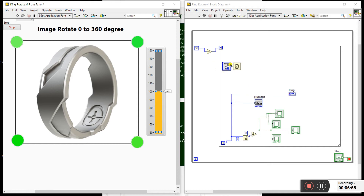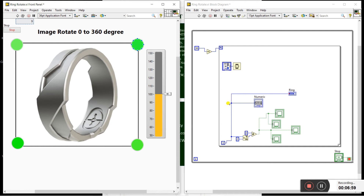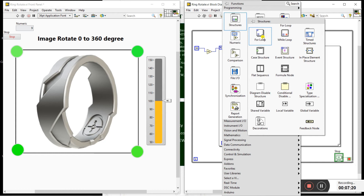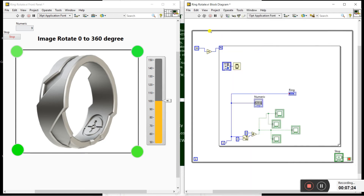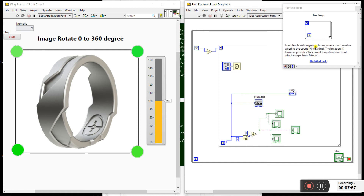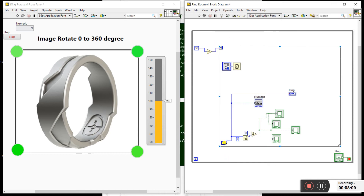This is the ring icon — double-click on it. You need to rotate it 0 to 360 degrees. Create a For loop: right-click, go to Structures, and click on For loop, then drag it out. The Count terminal (N) sets how many iterations to run, and the Iteration terminal (i) provides the current loop iteration count, ranging from zero to N. If you enter 10, the iteration runs from 0 to 10.